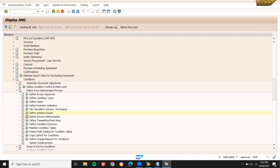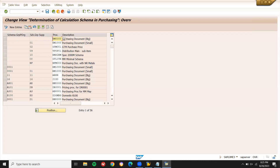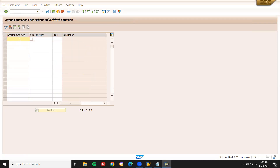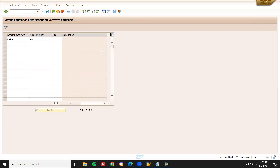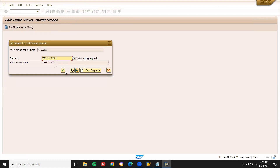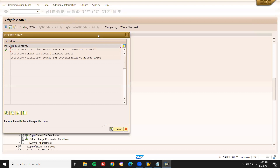Finally, schema determination — Define Calculation Schema for Standard Purchase Order. New entry: schema group purchase organization C1, schema group supplier C1. My purchase pricing schema is Z855. Press enter and save it. Come back.